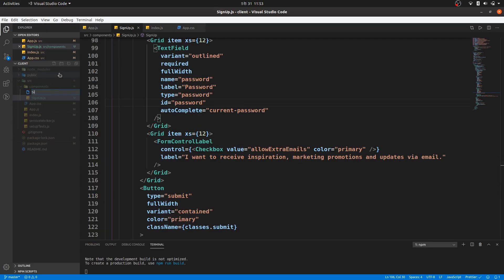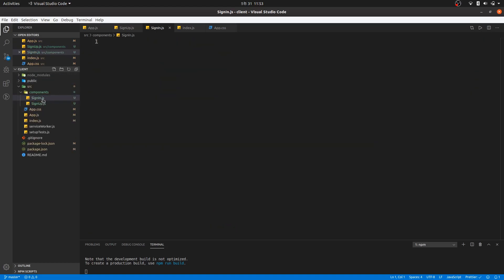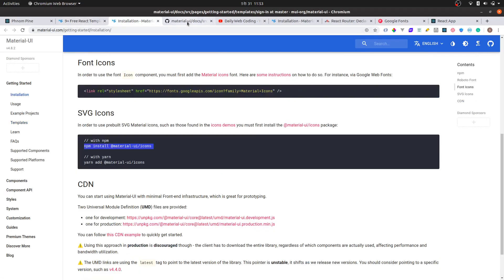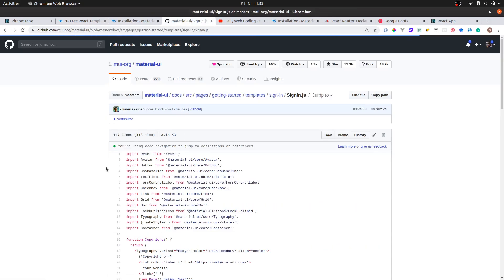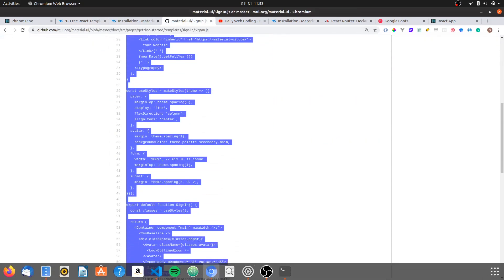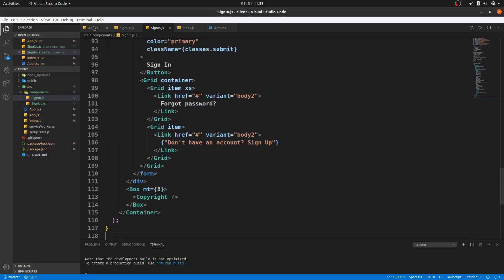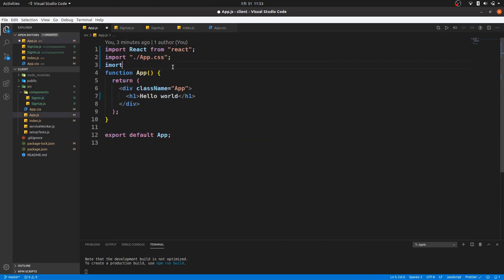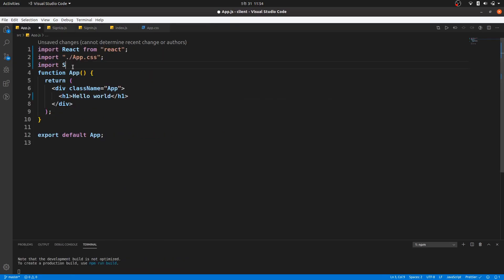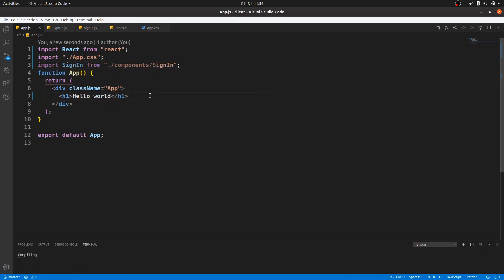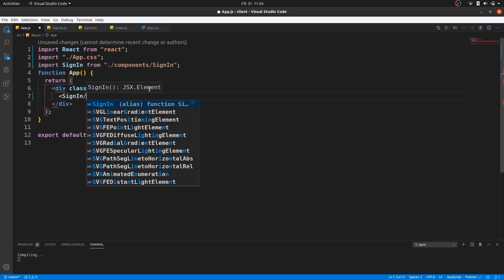The next one is sign in. For the sign in it's doing the same — we're doing copy and paste the same thing. Then we go back and paste it, and import the sign in component.